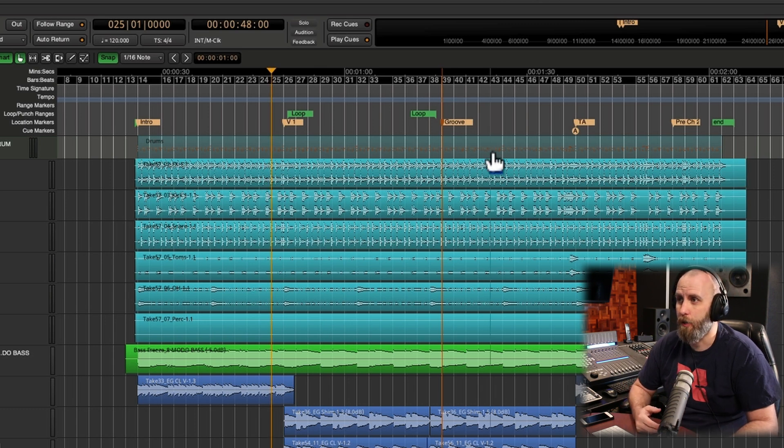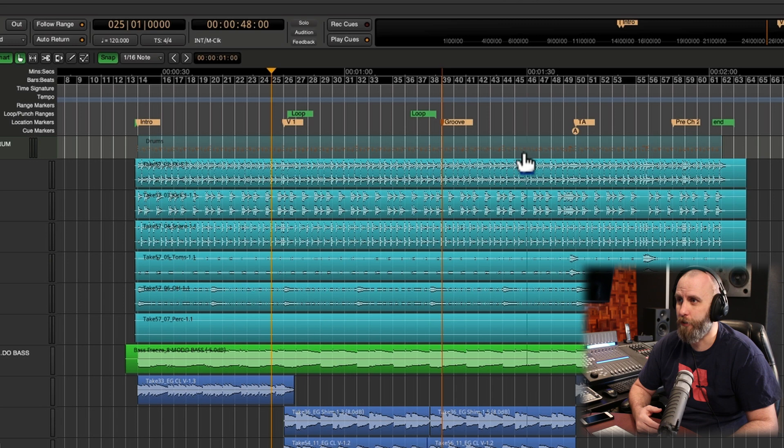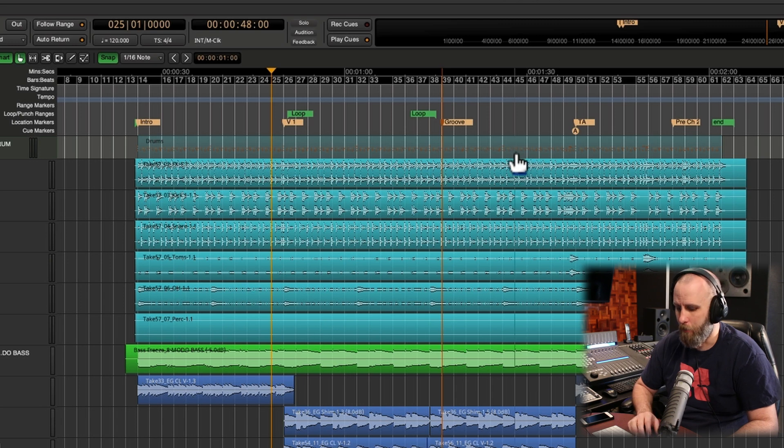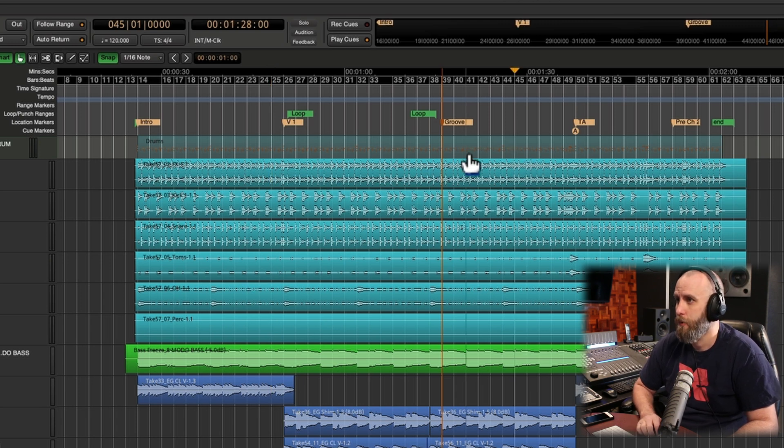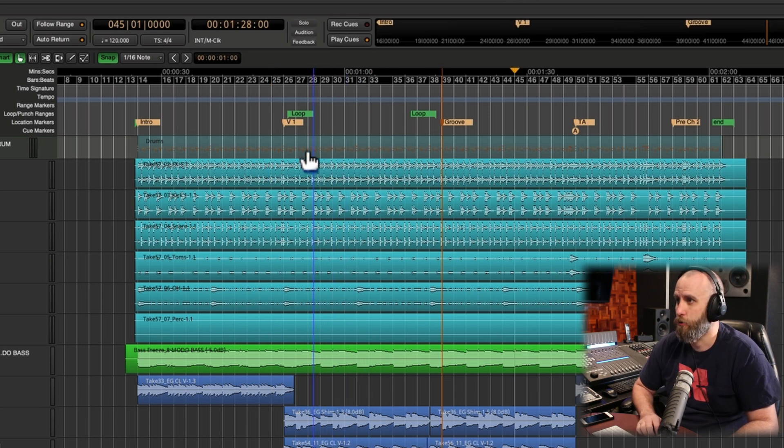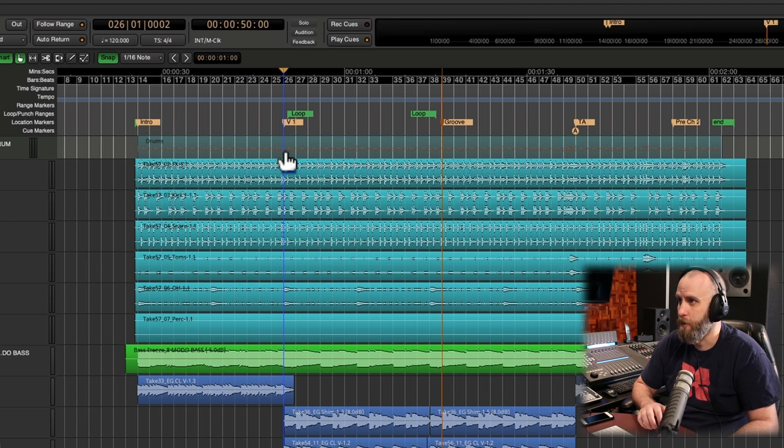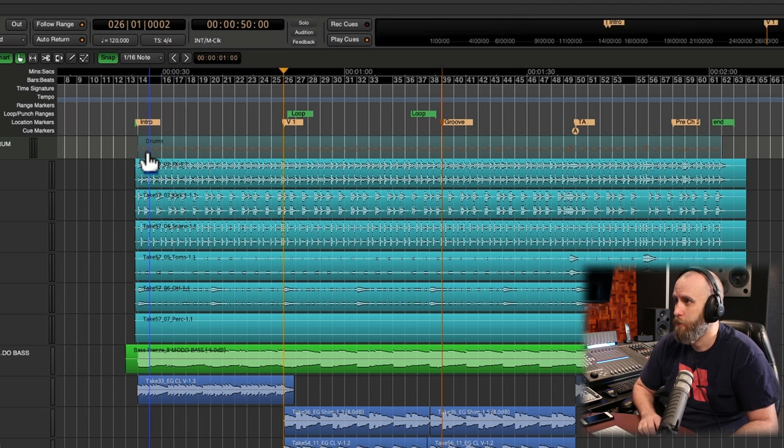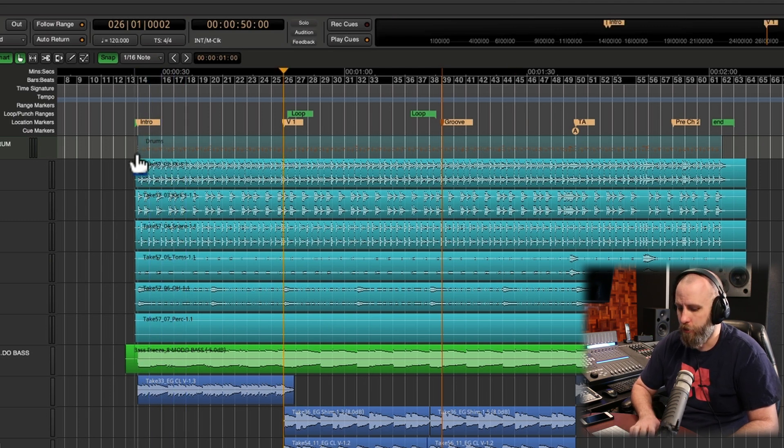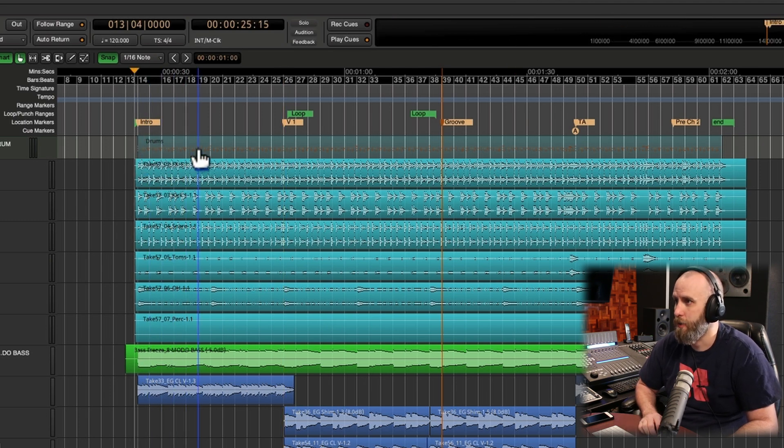And now I want to go somewhere in between groove and the turnaround. So I just point my mouse and hit P. And let's go over to the verse and hit P. And we go to the intro hit P.